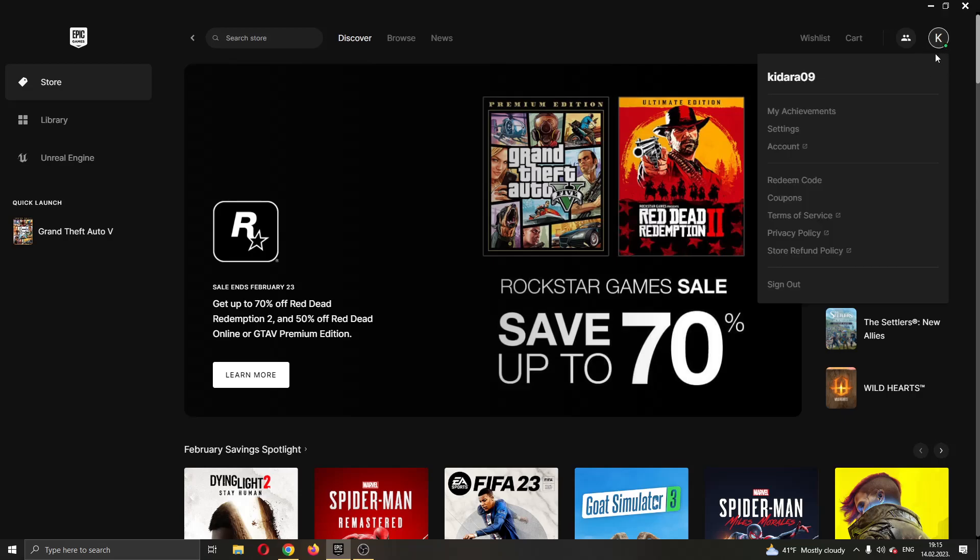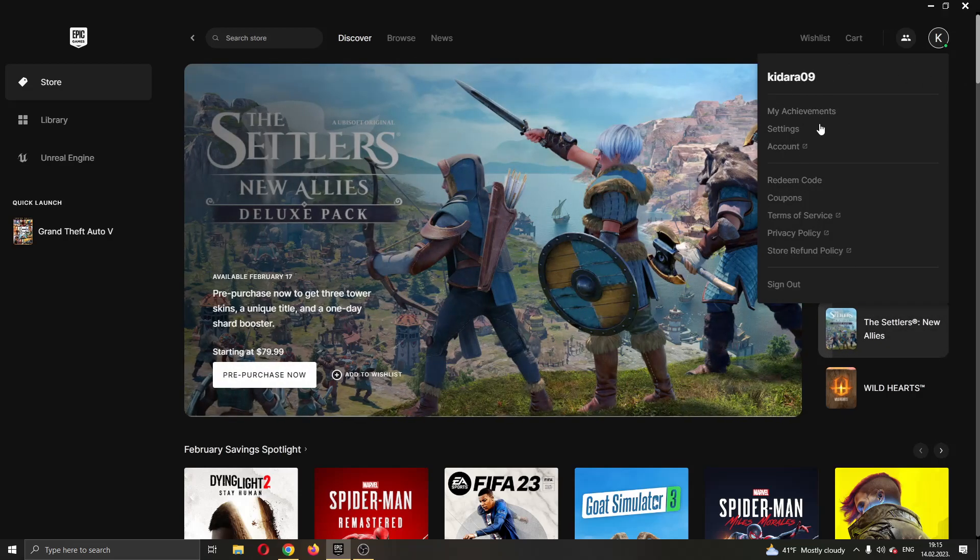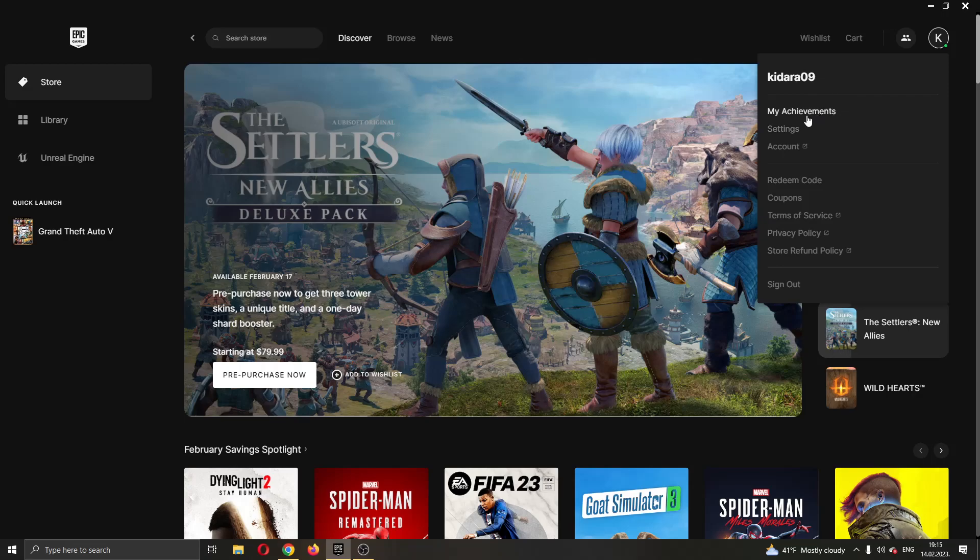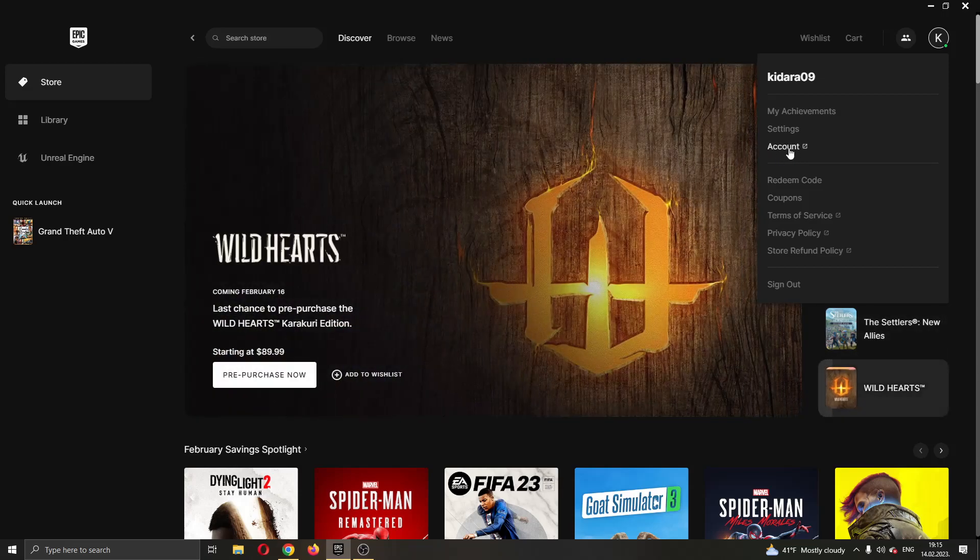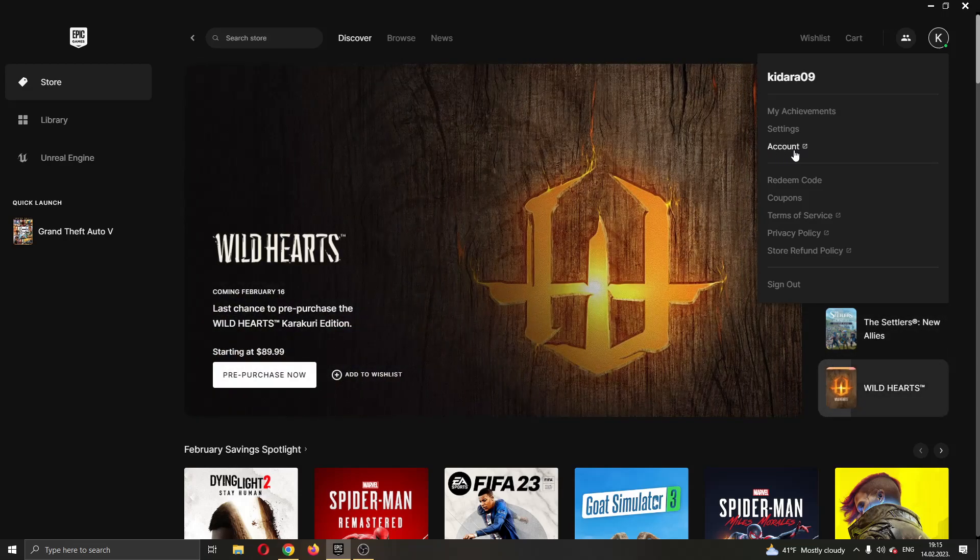Clicking on the icon, this will give you a dropdown menu with some options such as achievements, settings, account and so on. What we want to do is click the third option right here called account.